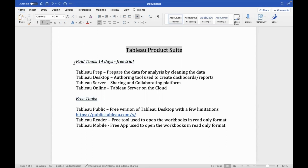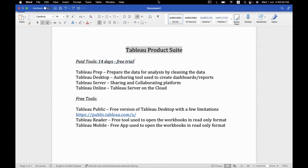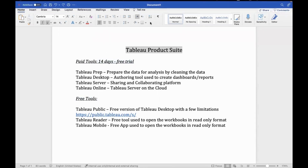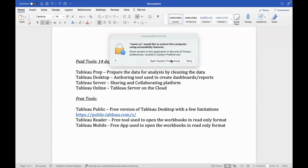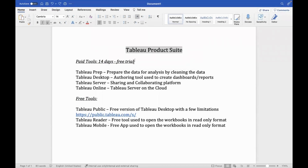The paid or licensed tools are Tableau Prep, Desktop, Server, and Online. However, every paid tool is available in a 14-day free trial, so before purchasing a license, you can explore the tools and check out the various features which are available.